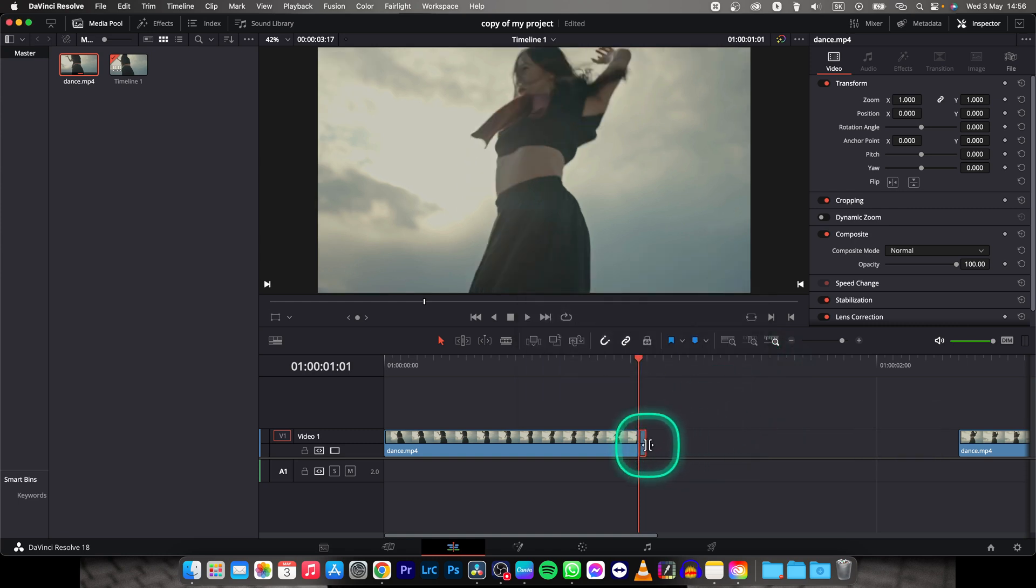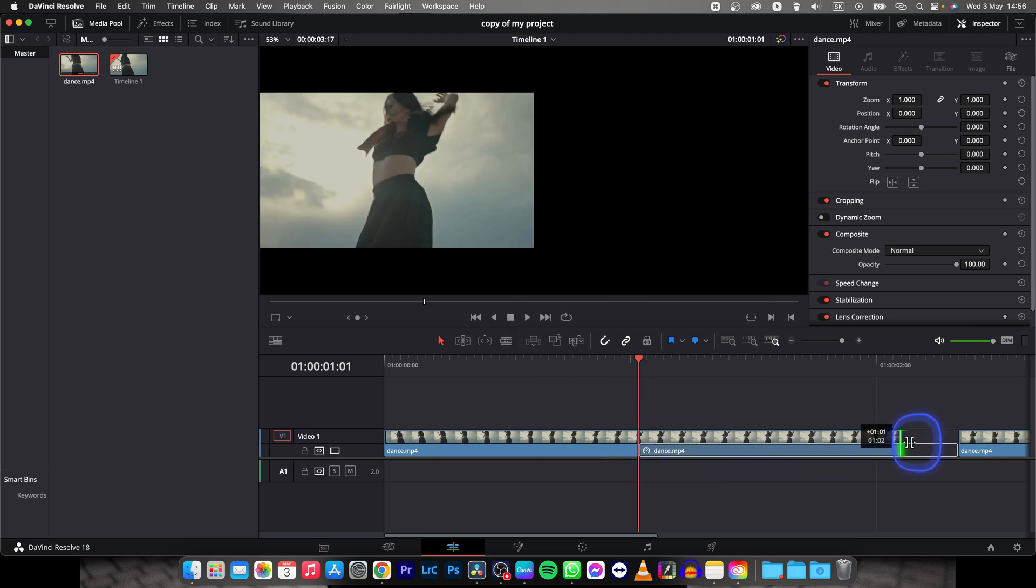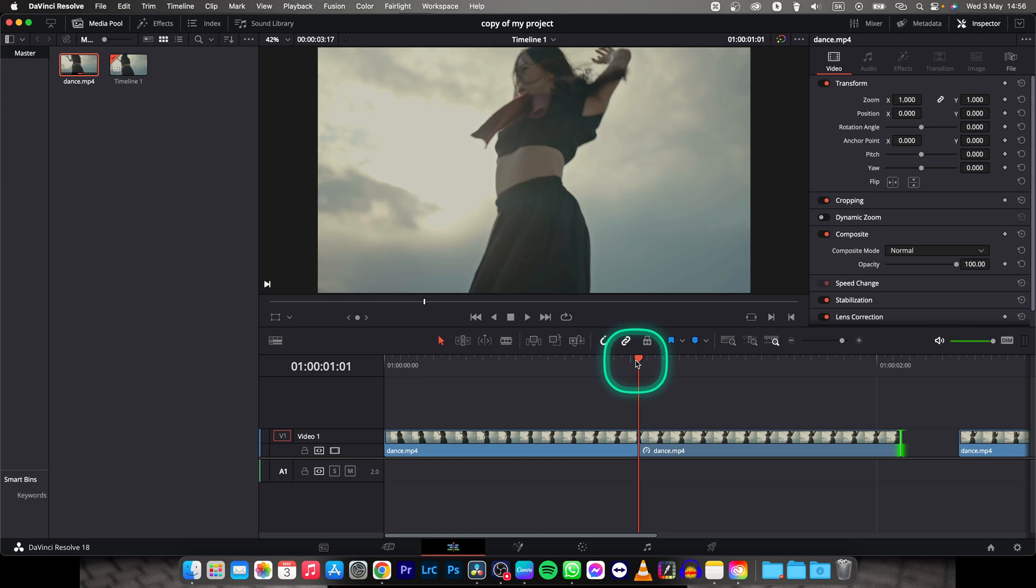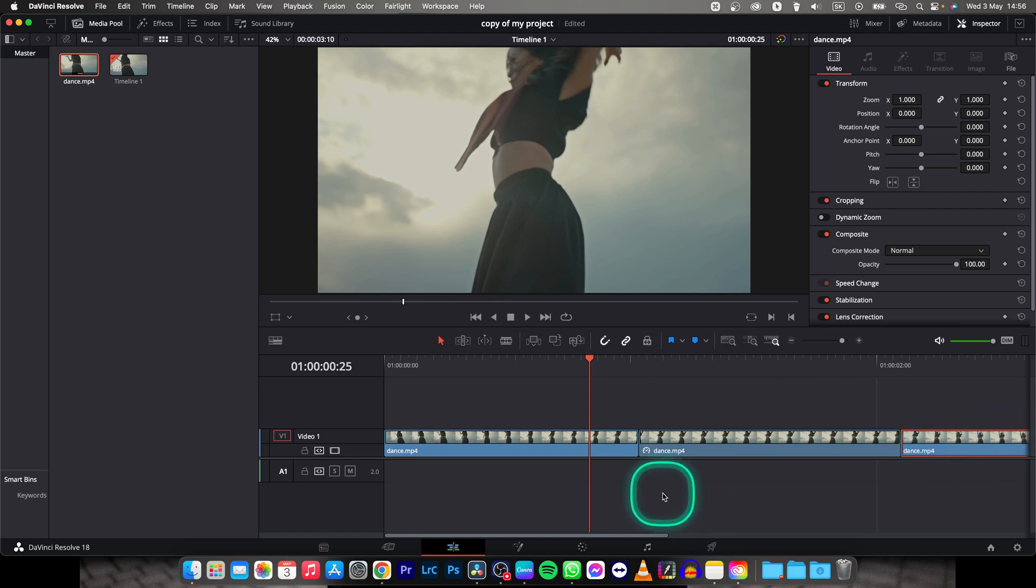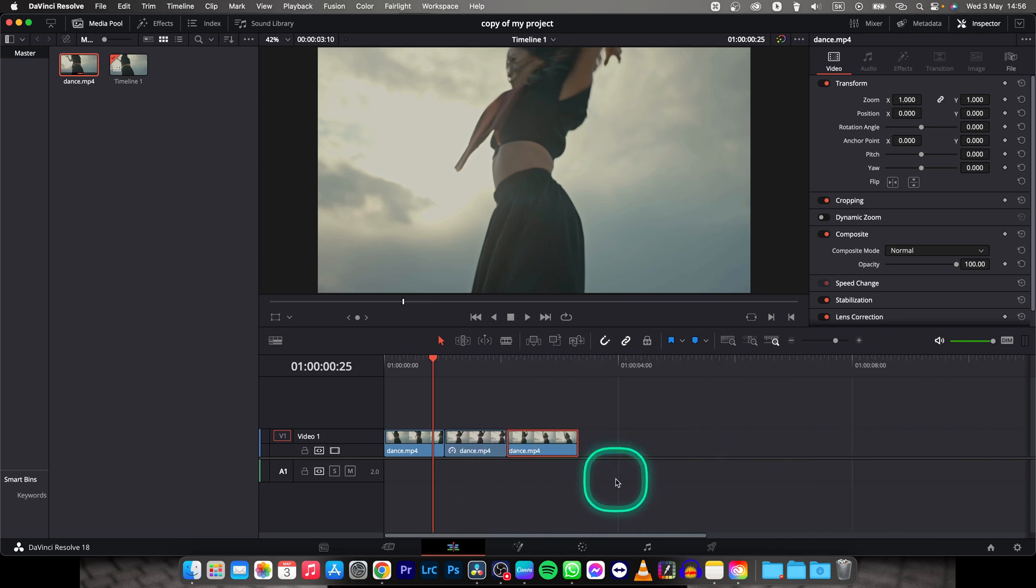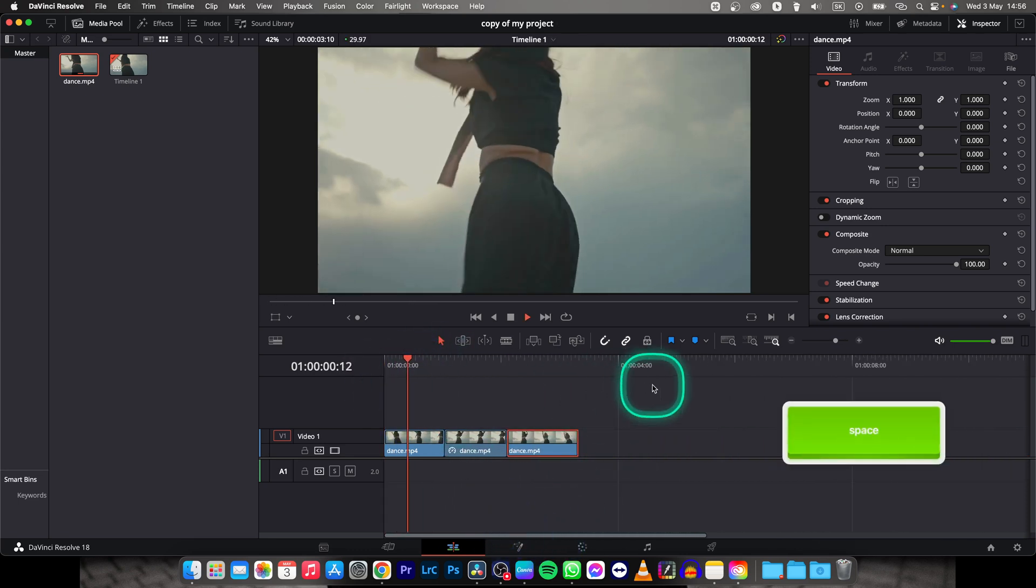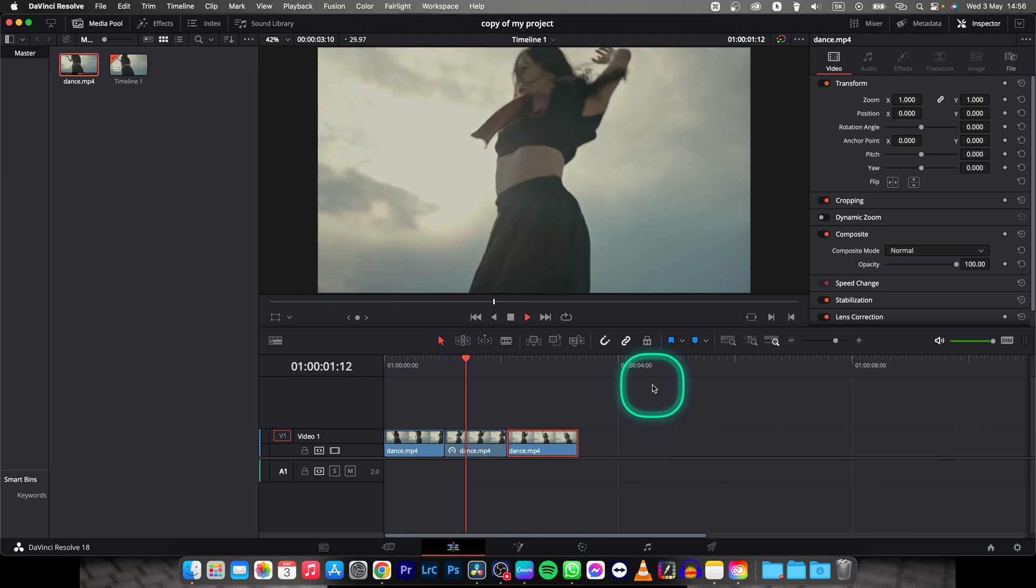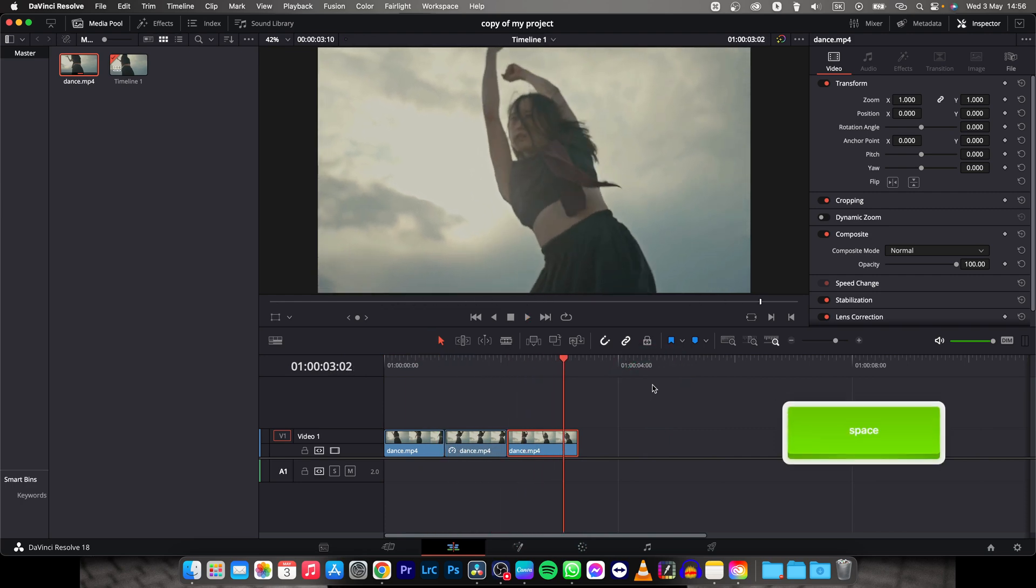Now as you can see this frame is frozen and you can freely extend it whatever time you want, just make it long enough. Then move this clip next to it as well and then zoom out with your Option key and you can play it back. As you can see this frame is extended and frozen.